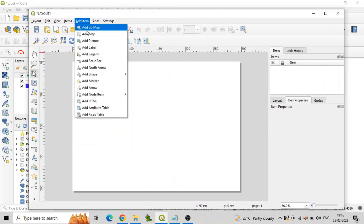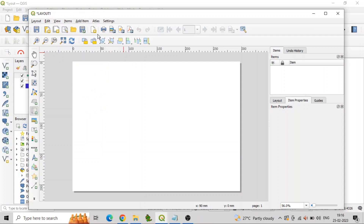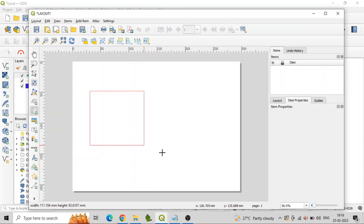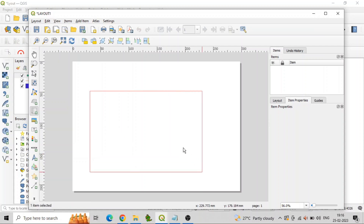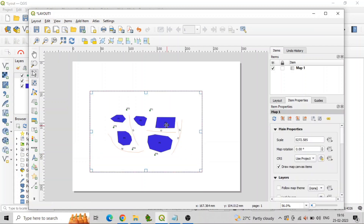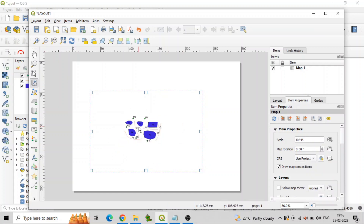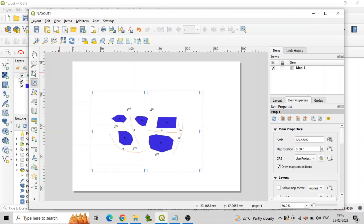From the Layout menu, select Add Item, then Add Map to add the map to the layout. You can then resize and position the map as desired. Using the Move Item Content button, the map area can be zoomed to the required level.